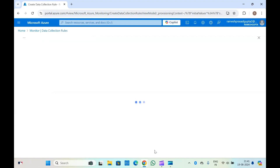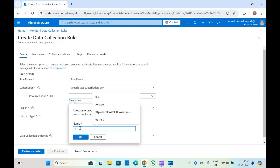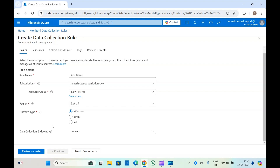Now let's click on Create Data Collection Rule. Here, select the resource group. You can set the platform type — Windows, Linux, or if you want to cover all platforms you can select All. If your VM is a Linux VM, you can select Linux.